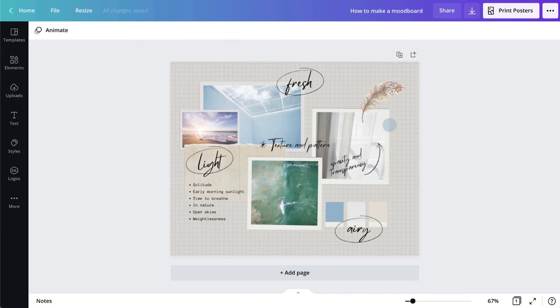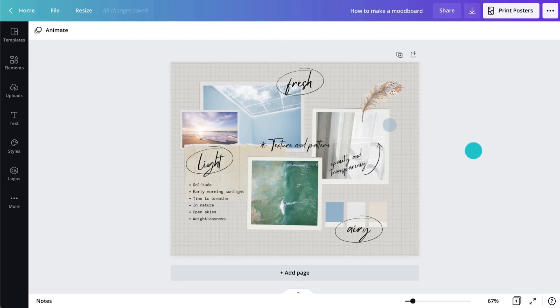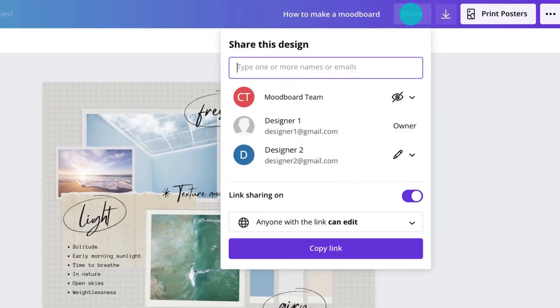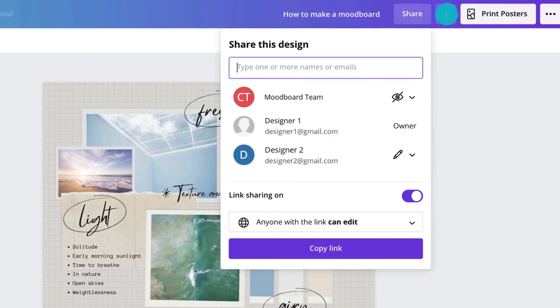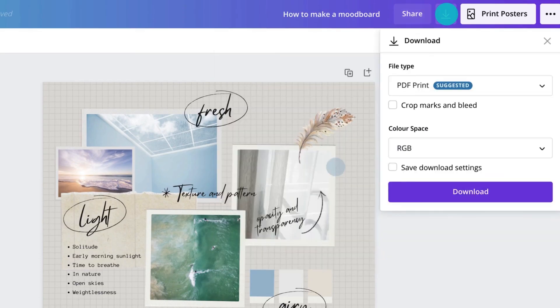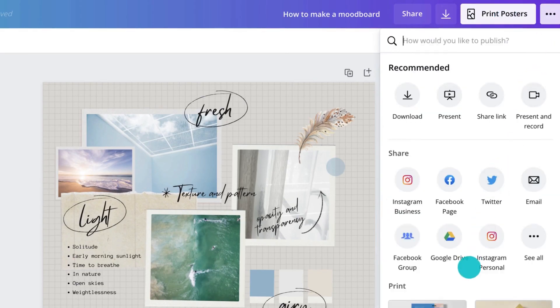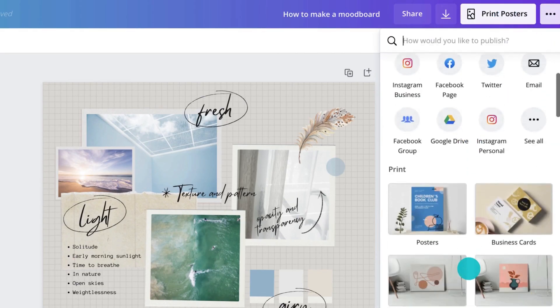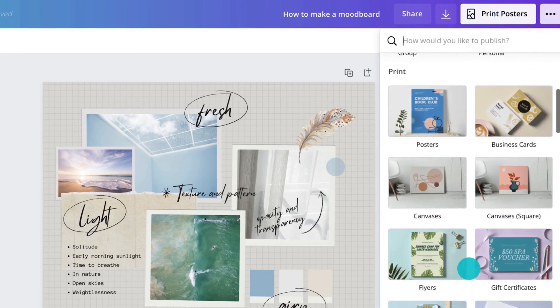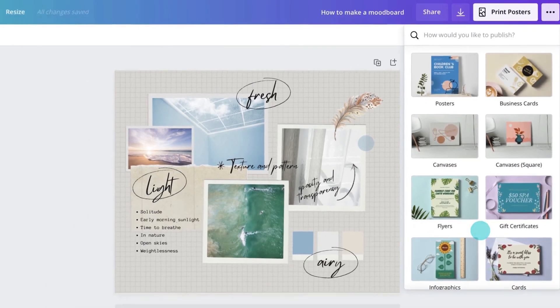Lastly, it's important to always keep your mood boards handy during the design process, as this will become your north star when making design decisions later on. Share them with your clients, download them, or print them out. Designers often stick them on a wall to easily reference them all the way through the design process.